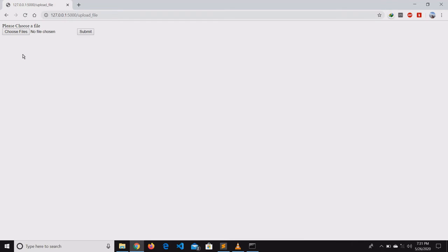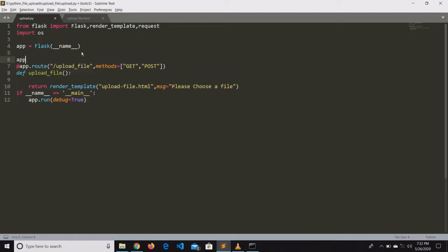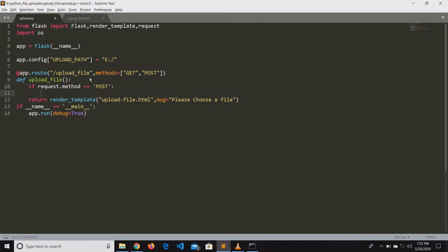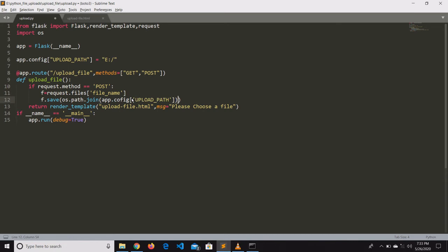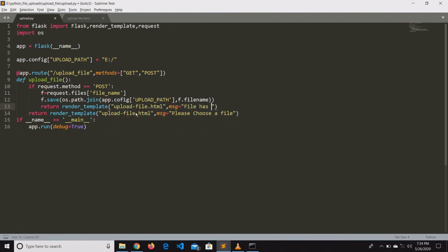Now we will write code for the POST method after hitting the submit button. First we will configure the path where we need to upload the files — here we are storing it in E drive. If the request method is POST, we enter into that block. Based on the file name, we get the file and store it in f. The f object has a save property for saving the file, and we provide the configured path for the file to be saved.